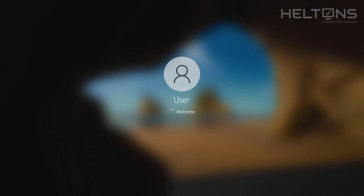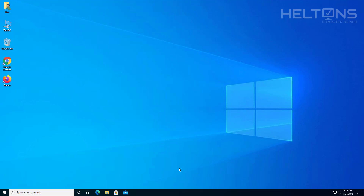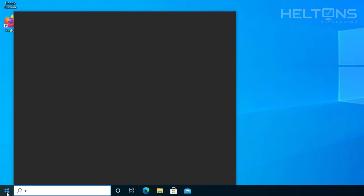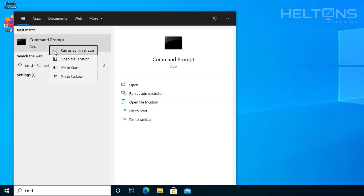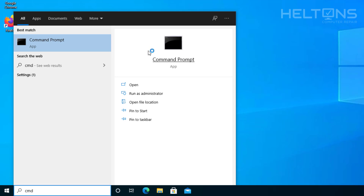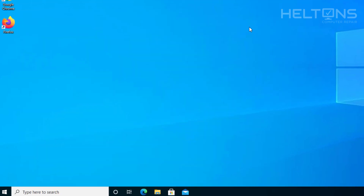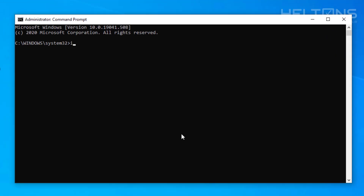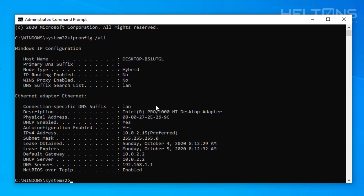Alright, we're signing back into the system. I'm going to open up Command Prompt and run it as administrator. Then type in ipconfig /all. Right now we do not see IPv6 showing in the list — so it is pretty much disabled through that registry command.